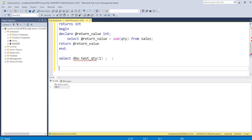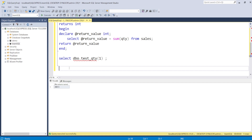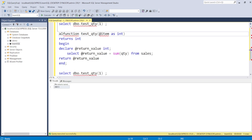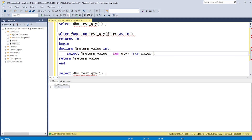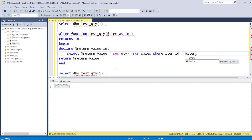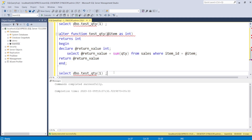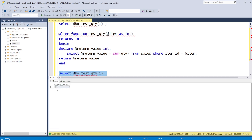Now let me show you how to use ALTER to modify a function. Copy the existing code and change CREATE FUNCTION to ALTER FUNCTION — the rest of the syntax remains the same. We add the WHERE clause: WHERE item_id = @item, so now we use the input variable. After altering successfully, when we pass item ID 1 we get 488 instead of the total sum of 49,913.